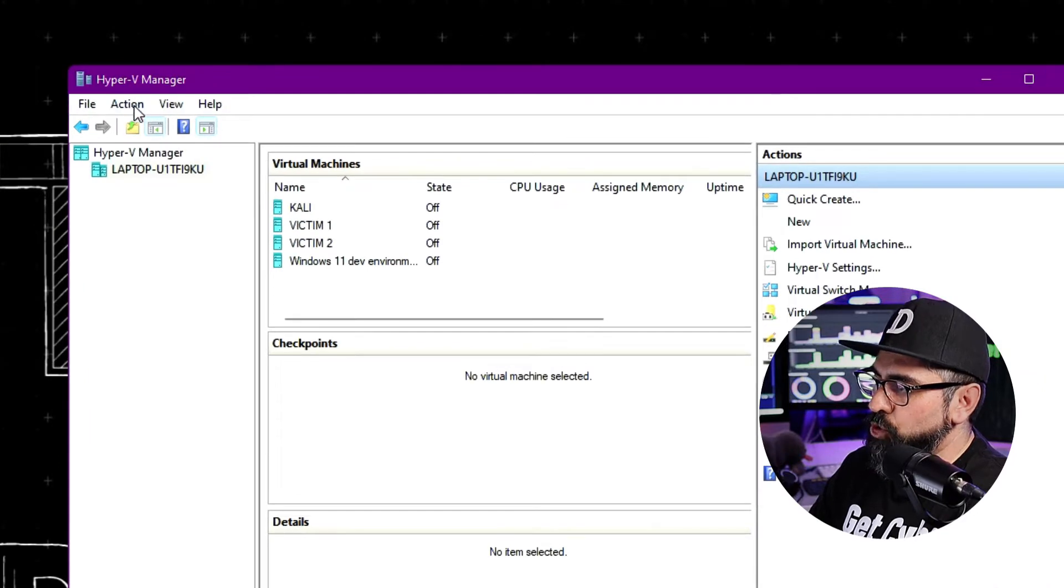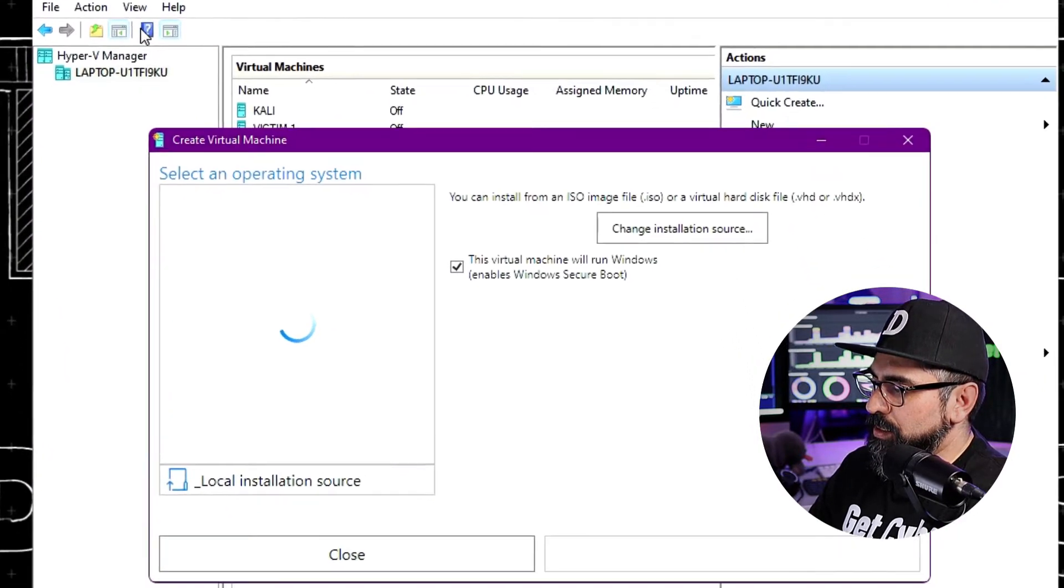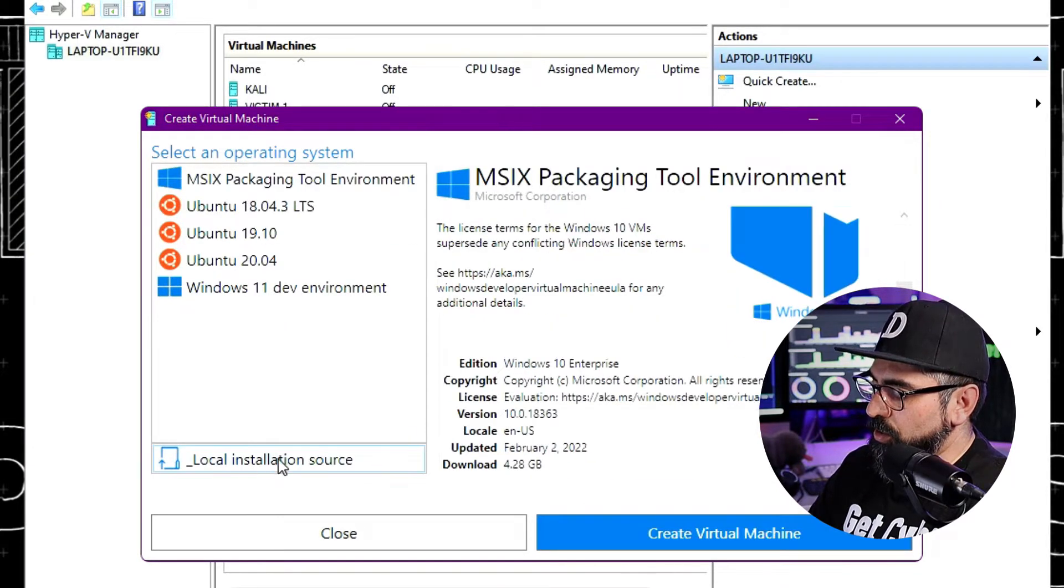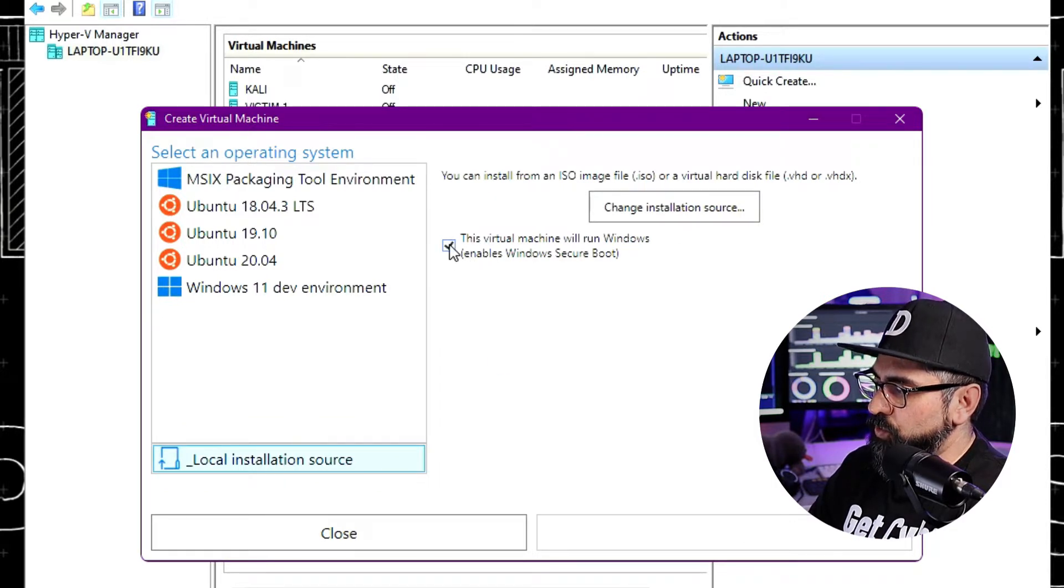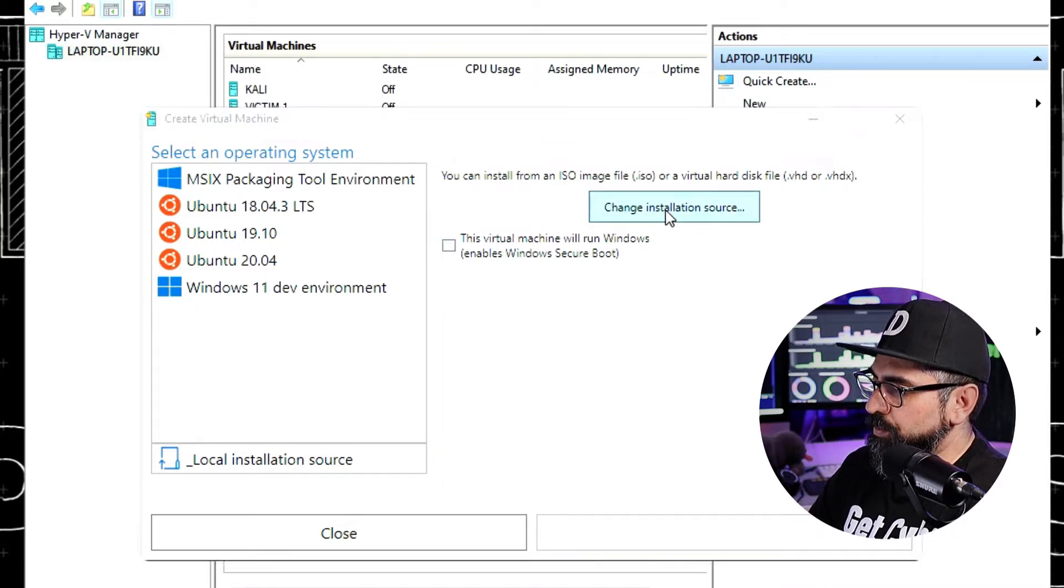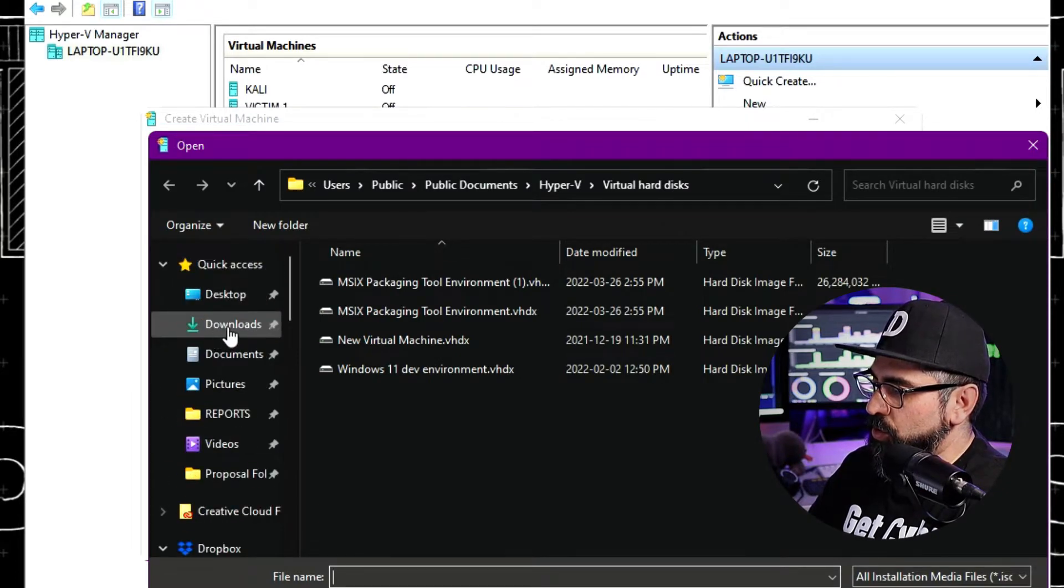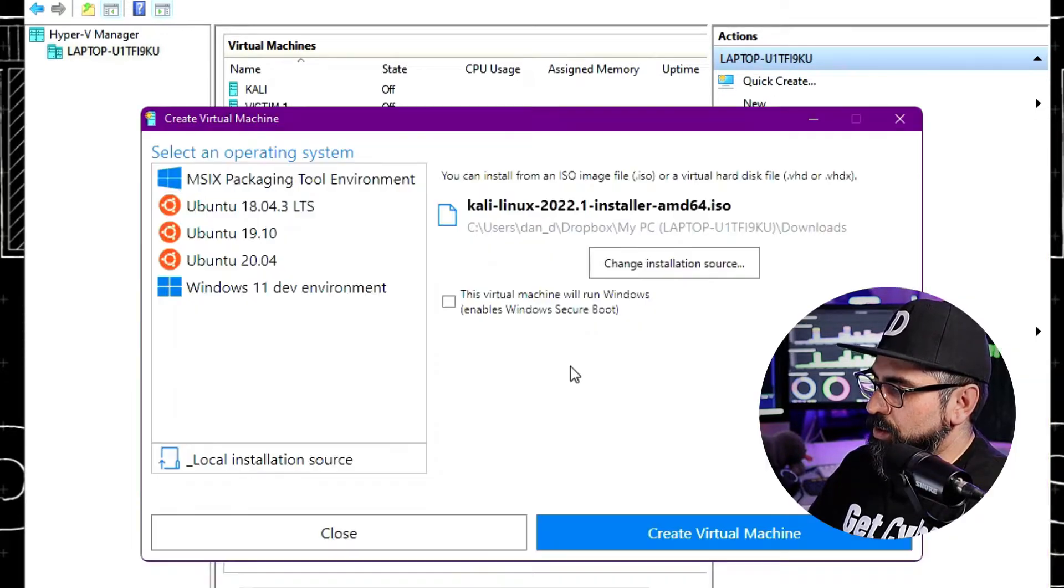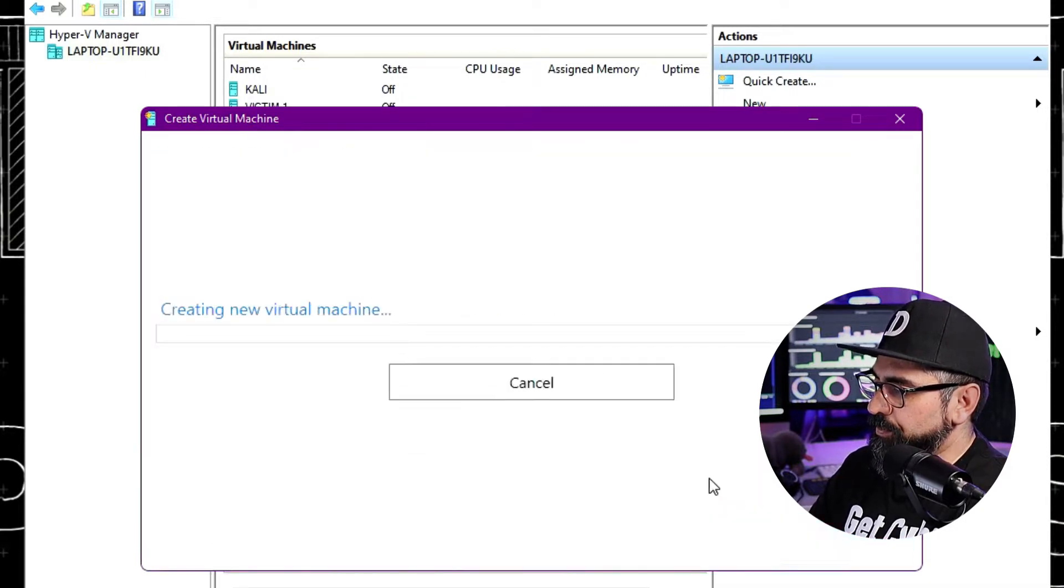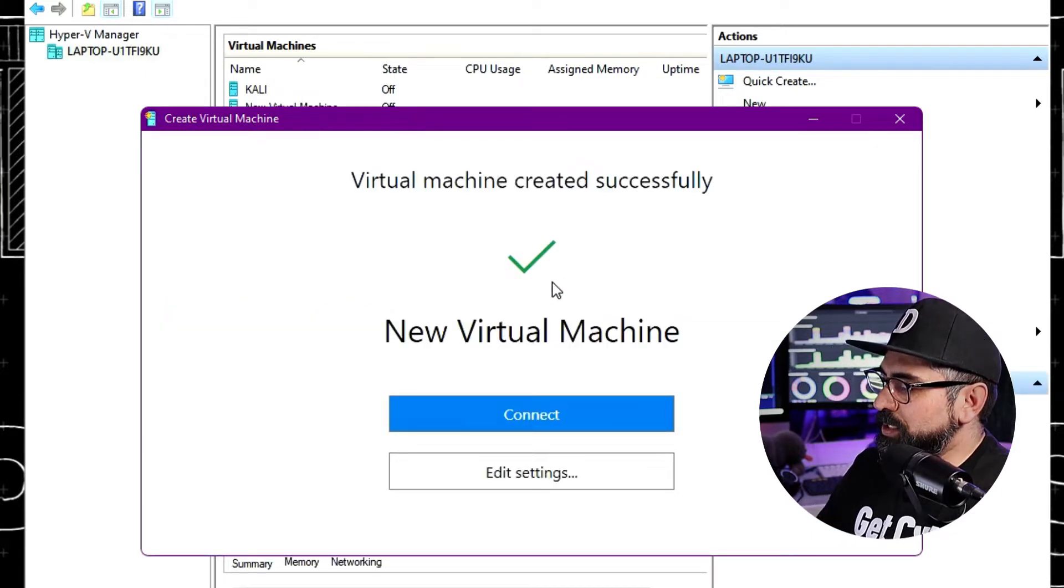Go to Actions once again, click on Quick Create. And then in here, I want you to click on Local Installation Source. And then from here, uncheck this virtual machine will run on Windows. Click on Change Installation Source. And from here, I want you to go to Downloads and click on the Kali Linux ISO, and then Create Virtual Machine. So now the virtual machine was created successfully.